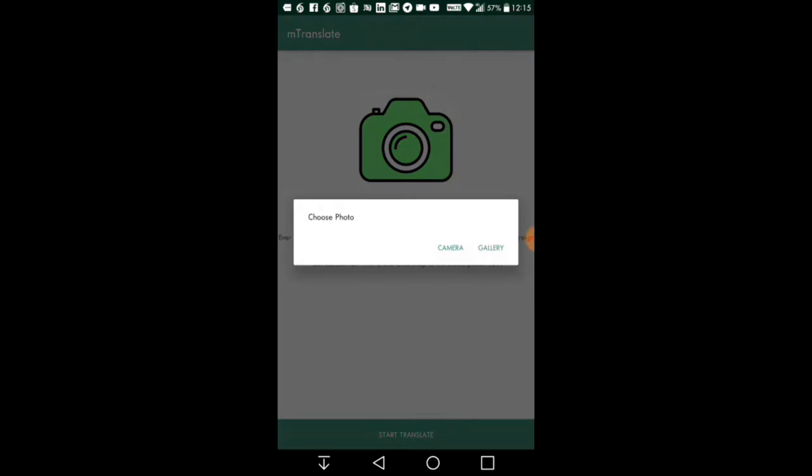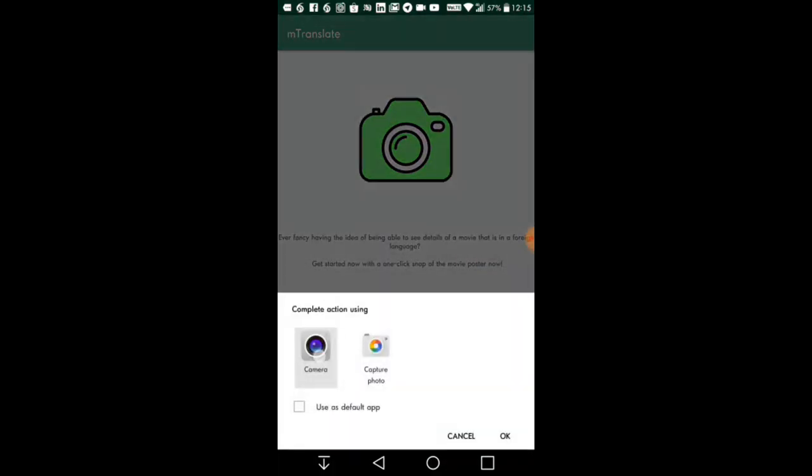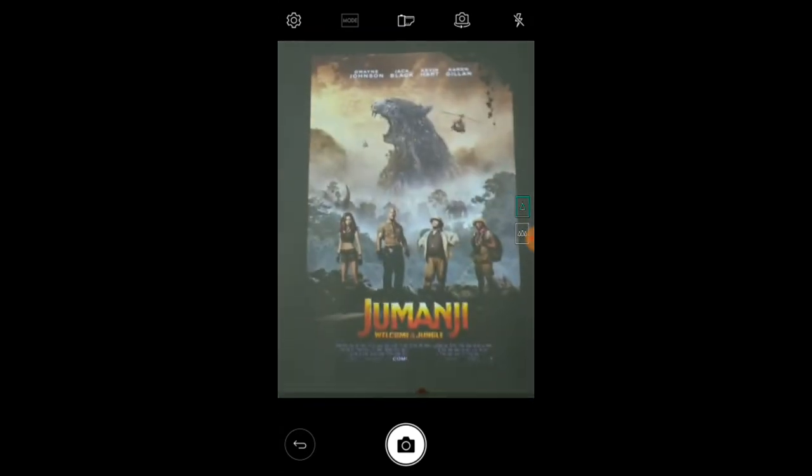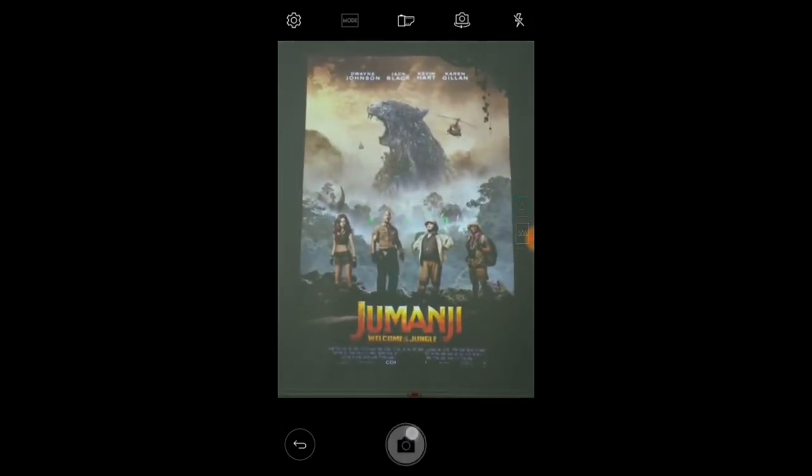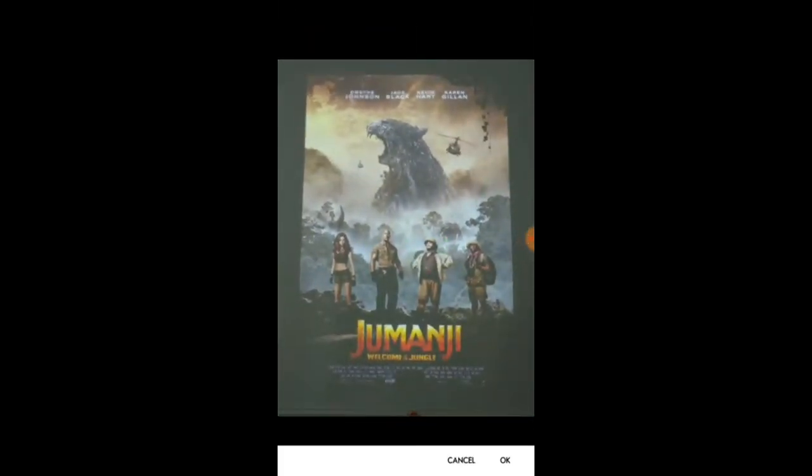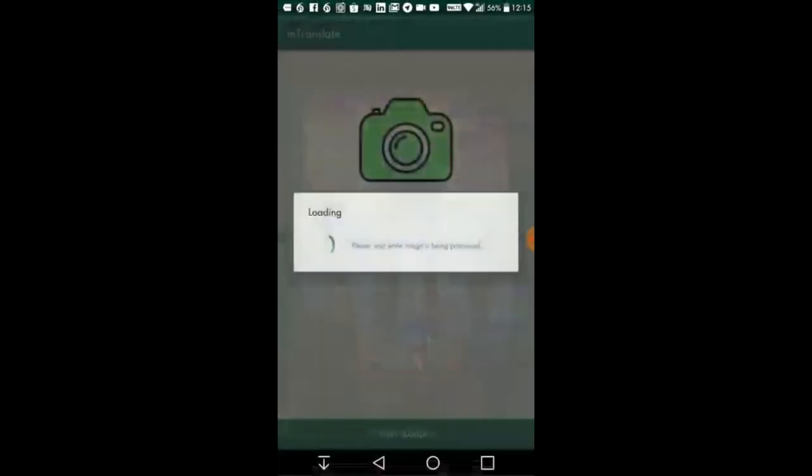The application will then prompt the user to select the desired movie poster image to translate via the gallery or using a camera to snap. After the user has decided on the photo to translate, our application will begin translation.